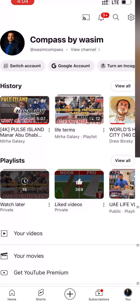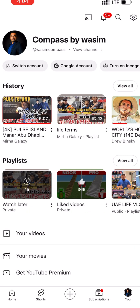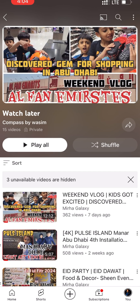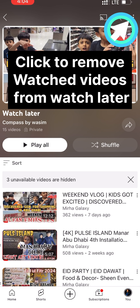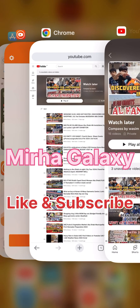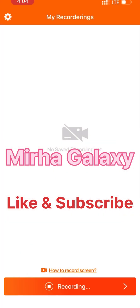When we finish, we can remove all videos from Watch Later by clicking the three buttons on the top right corner. Switching to Mira Galaxy — happy watching!